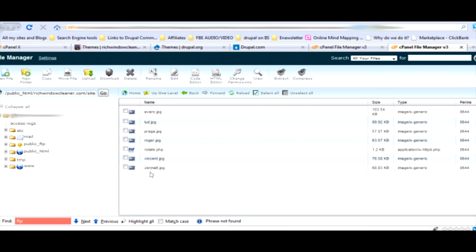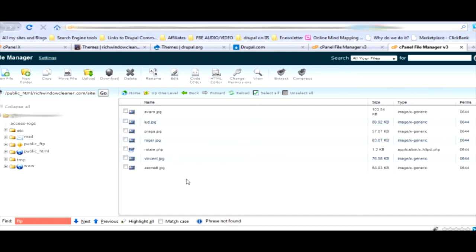Under banners, notice this. I'm going to teach you a little bit about web design here. Rotate.php. What that is is a little bit of script, a little bit of code that tells the browser that they're going to get rotating pictures.